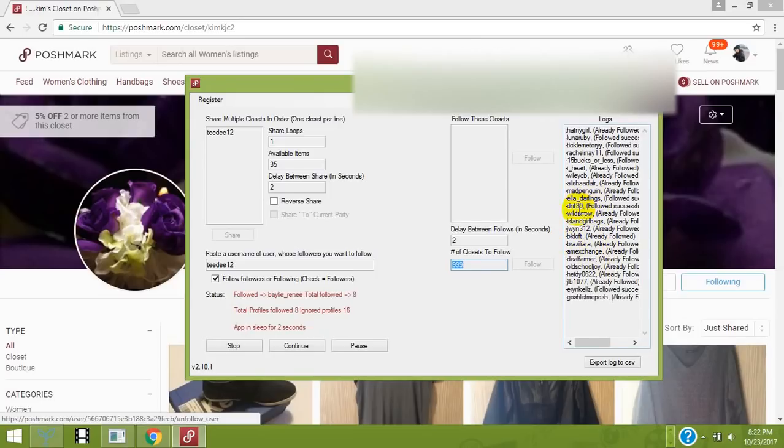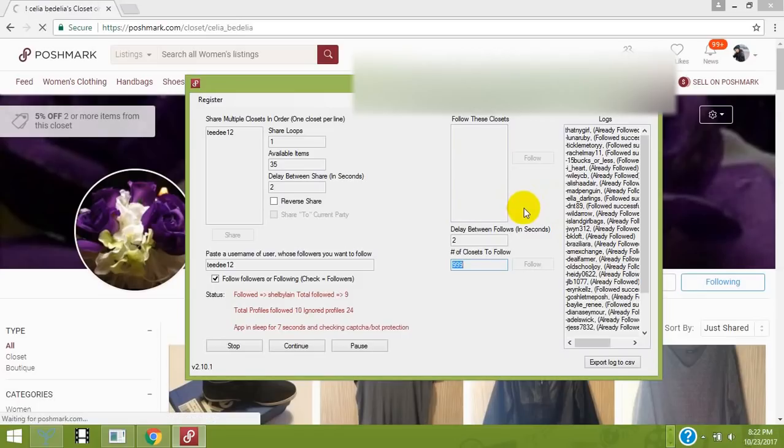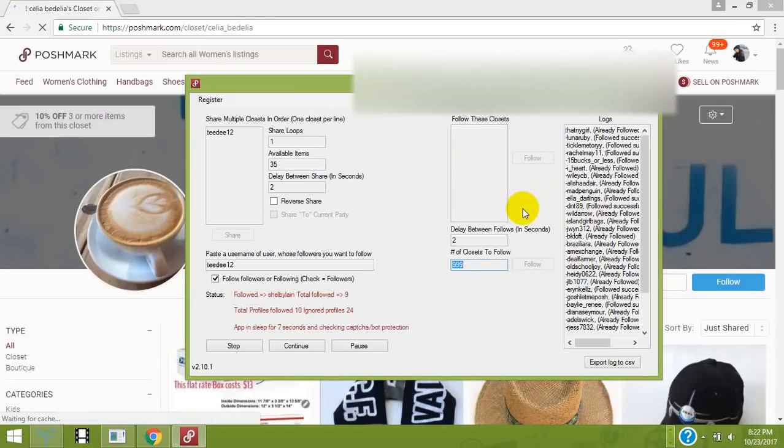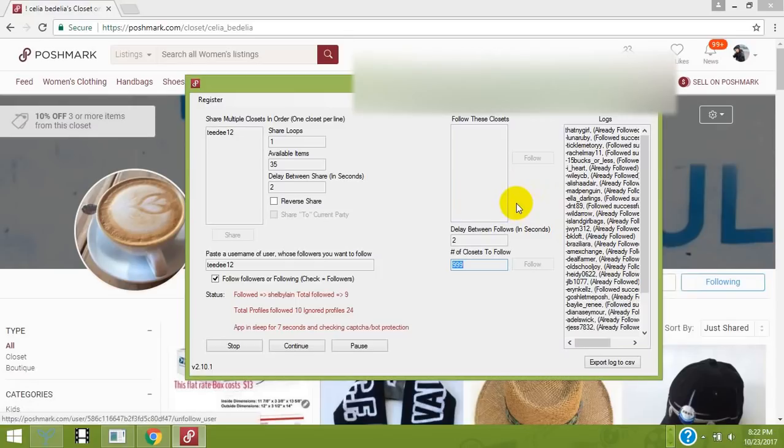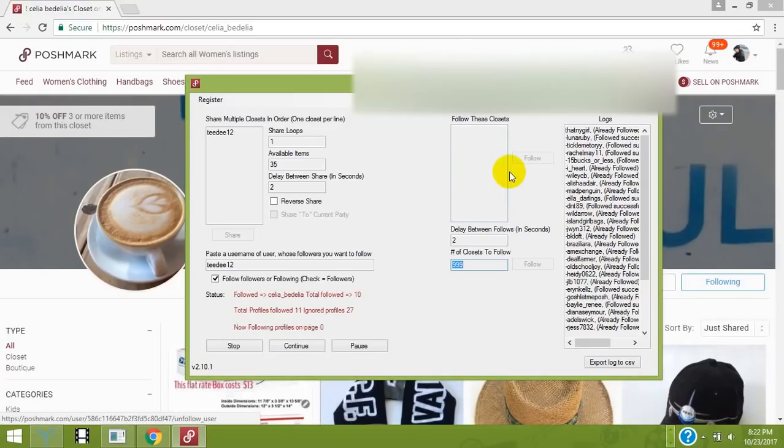The software is extremely powerful. Everyone who uses it gets sales within the first week - it's pretty much guaranteed to get sales and exposure.